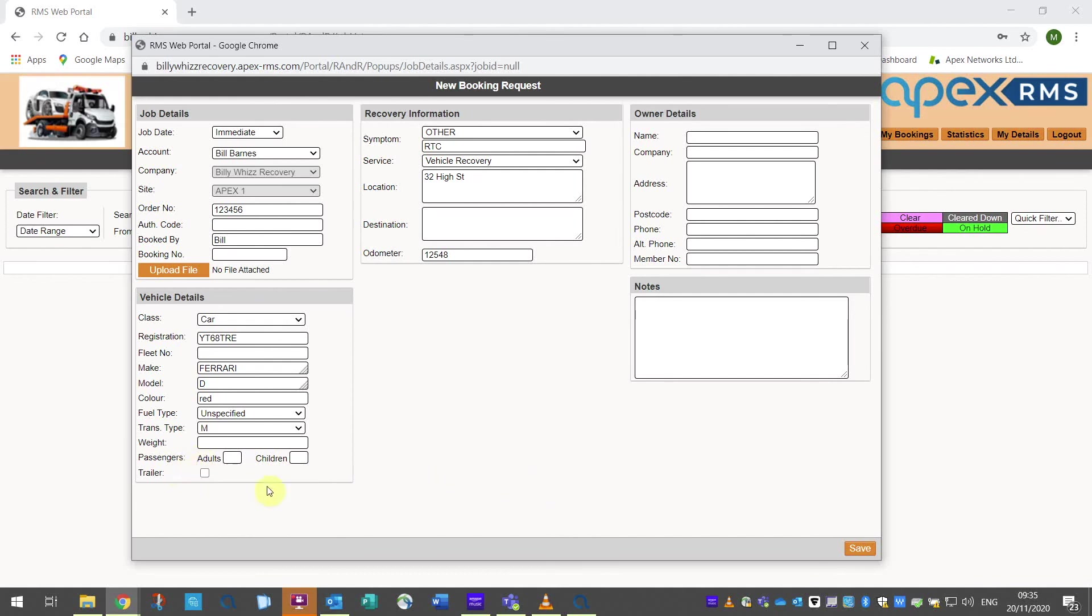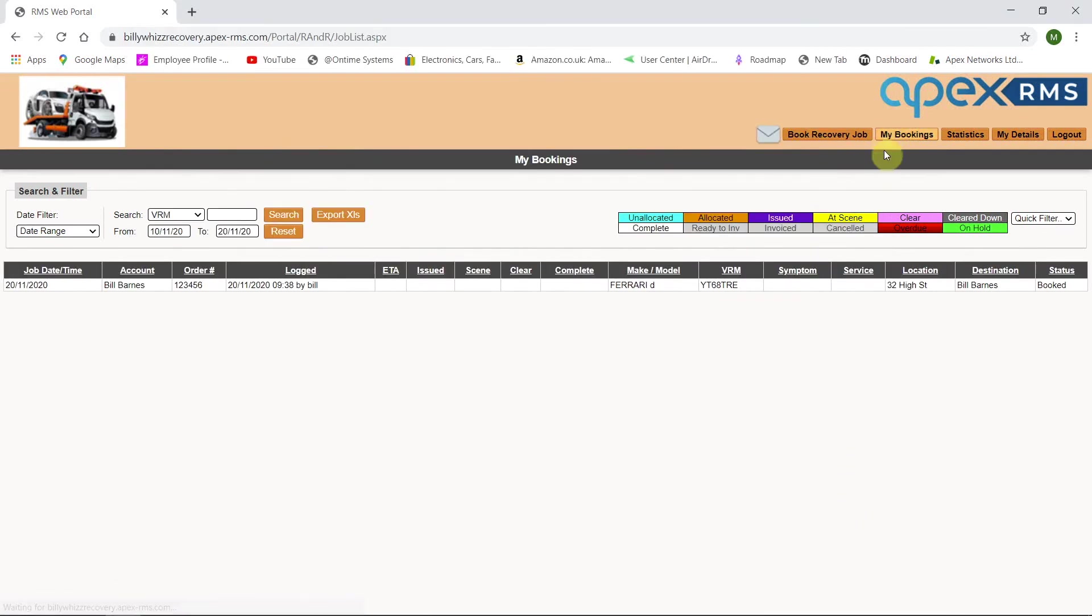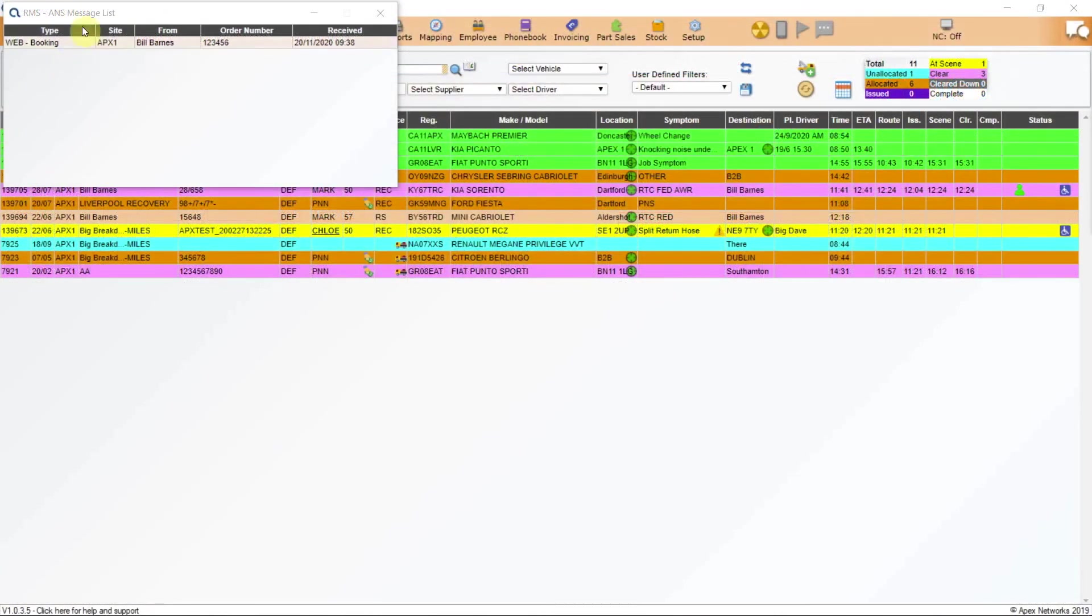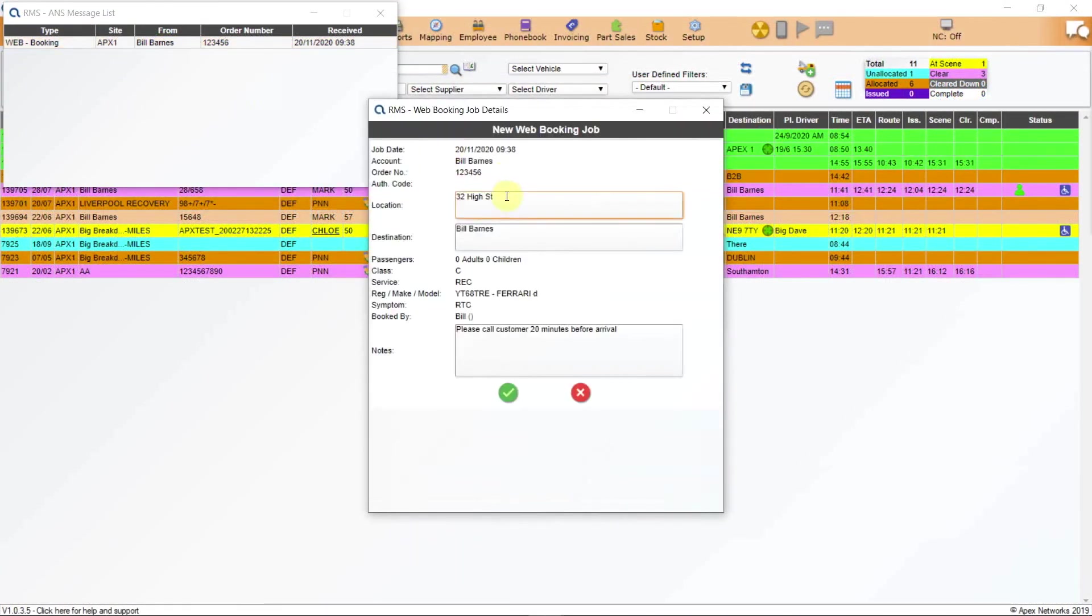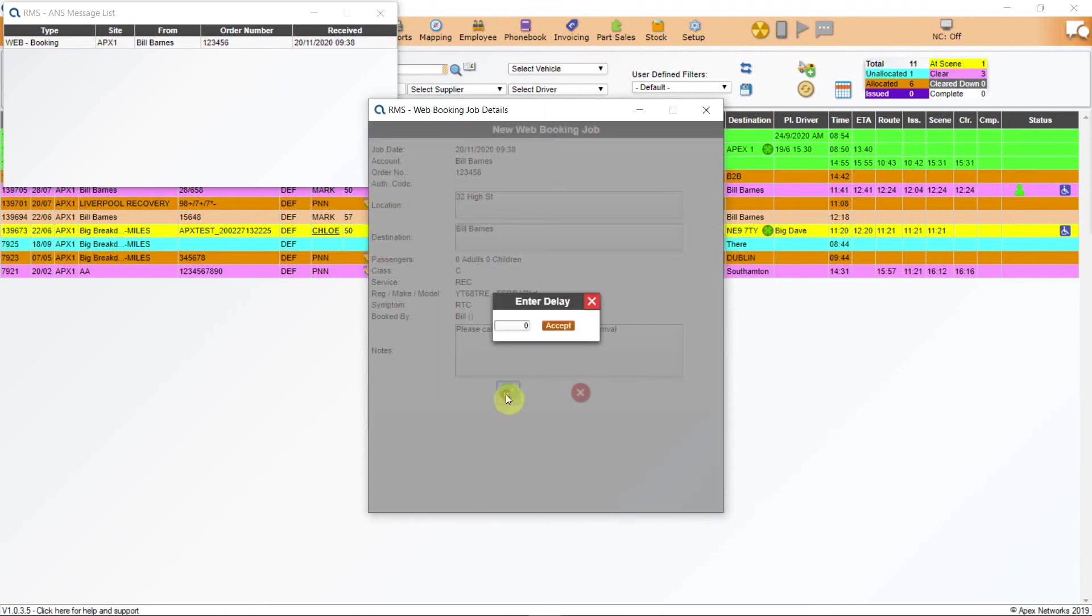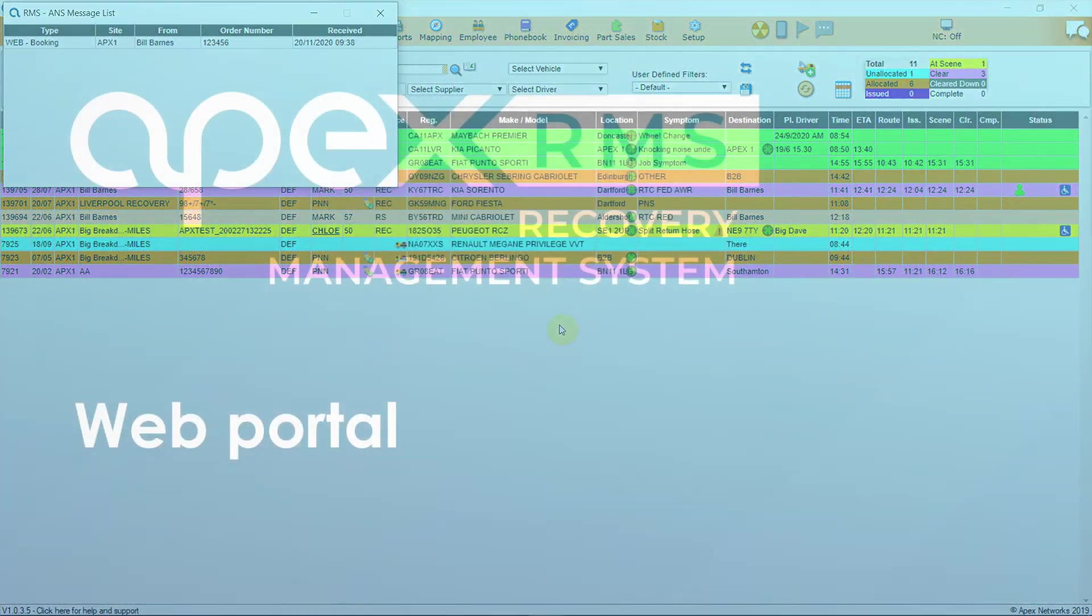The last section is for notes and these will be sent across with the job. When the save button is clicked the job will be sent to the RMS system and appears much the same as an ANS job but marked as a web booking. Once the job has been sent it will appear in the job list and follow the updates in real time applying the same colours as the job progresses as your main system.